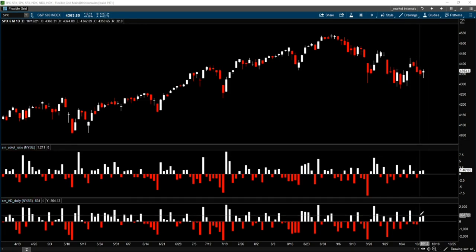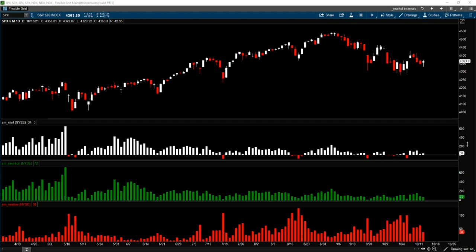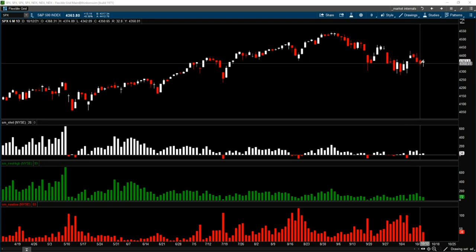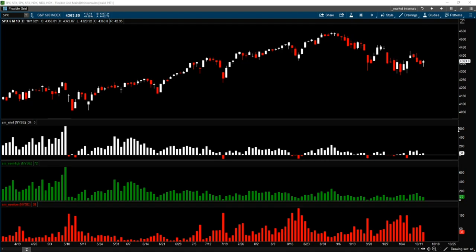Looking at the advance-decline data — yesterday the advance-decline was positive by 634, meaning 634 more advancing issues than declining issues, and the S&P 500 was down. Today it had 774 more advancing issues than declining. Notice this little bit of a hammer spinning top type candle. Also, looking at the NYSE new high/new low — throughout this decline, new highs outnumbered new lows on all of these days while the S&P 500 was pulling back. That's a positive sign, although not a huge number of new highs, but all in all it was positive.